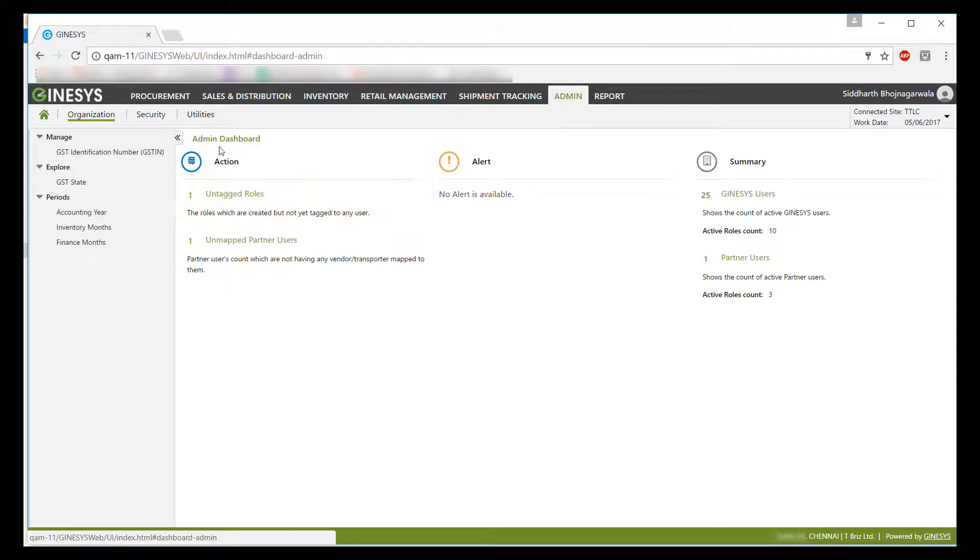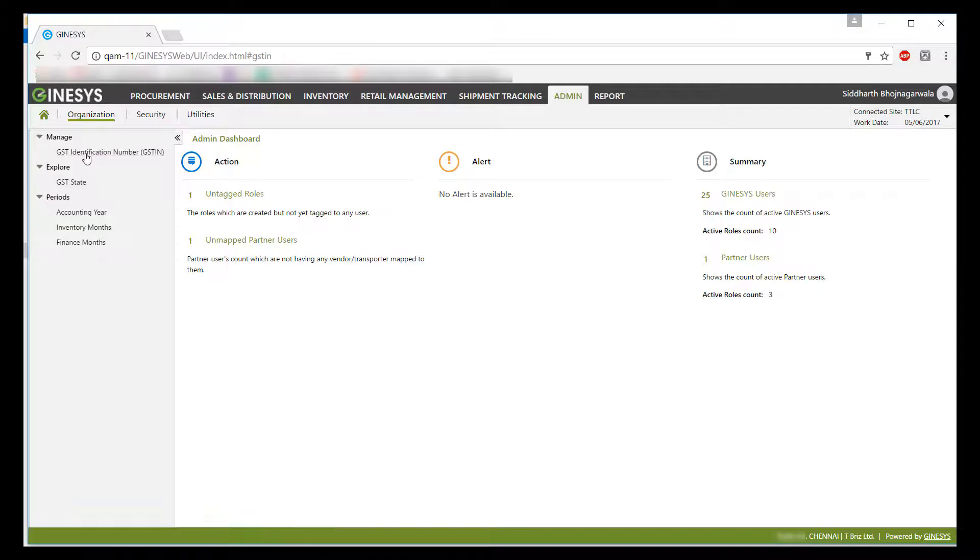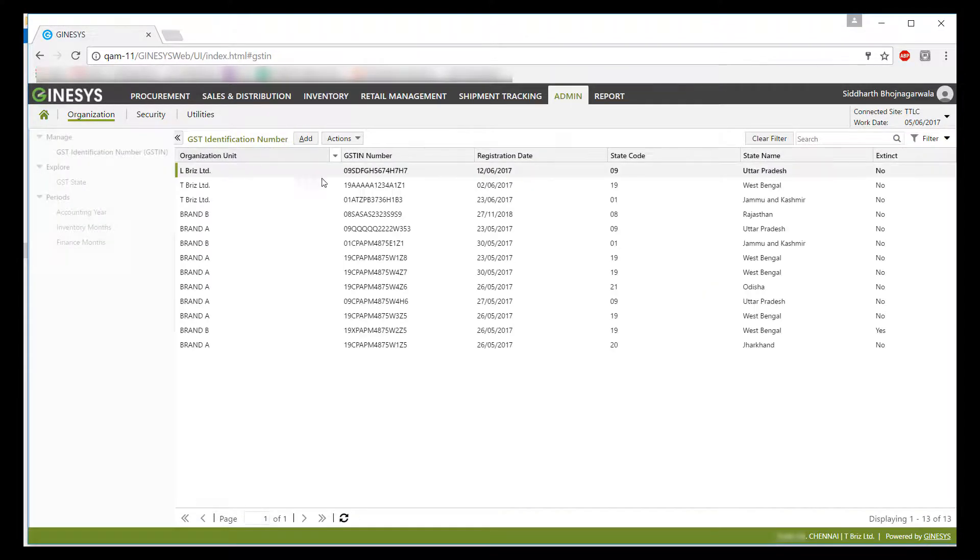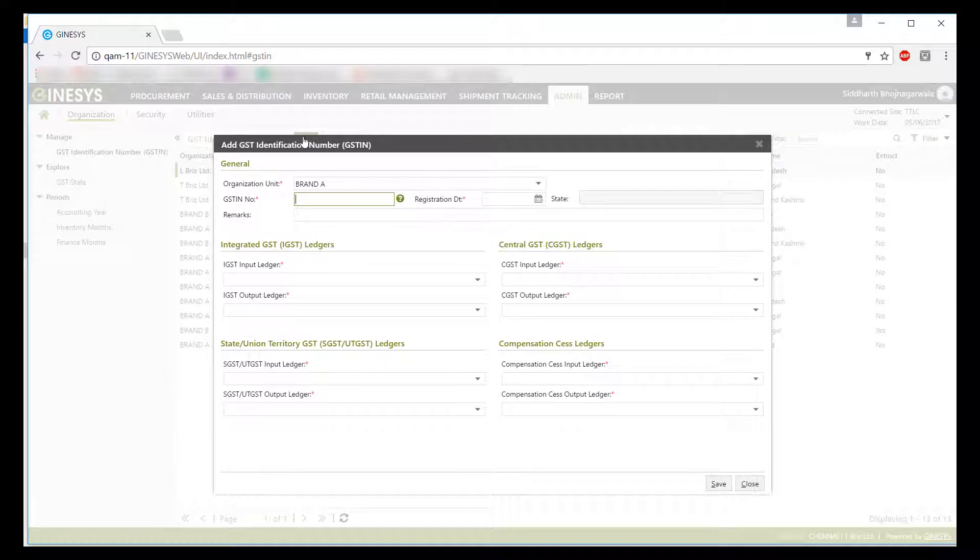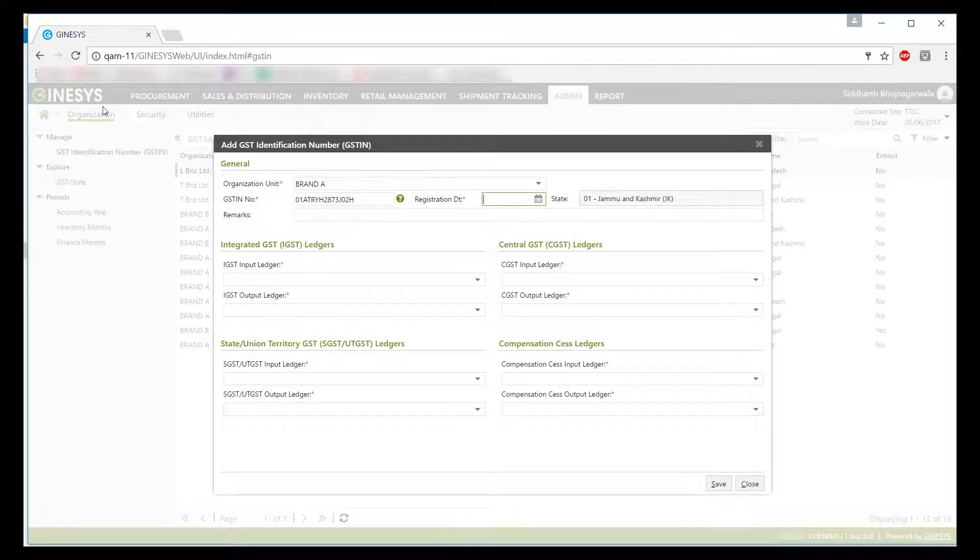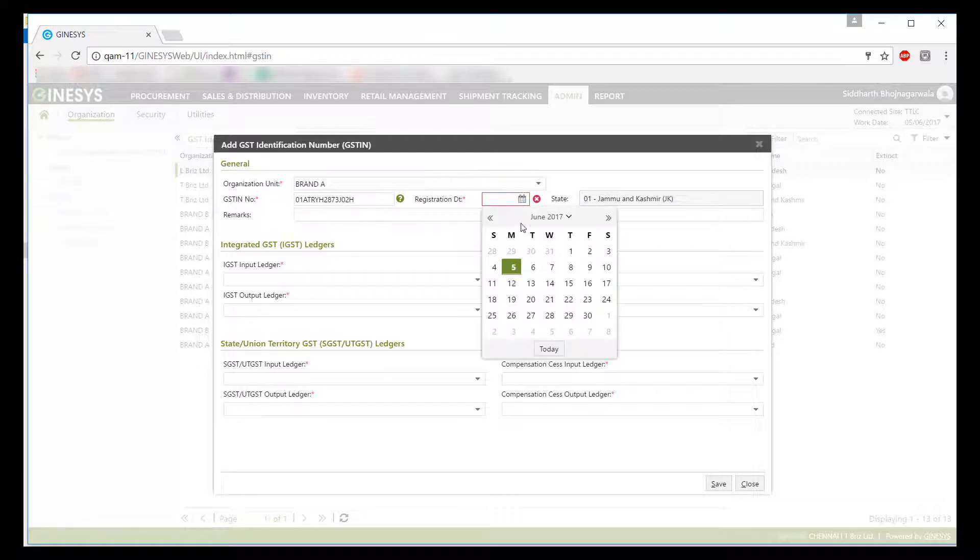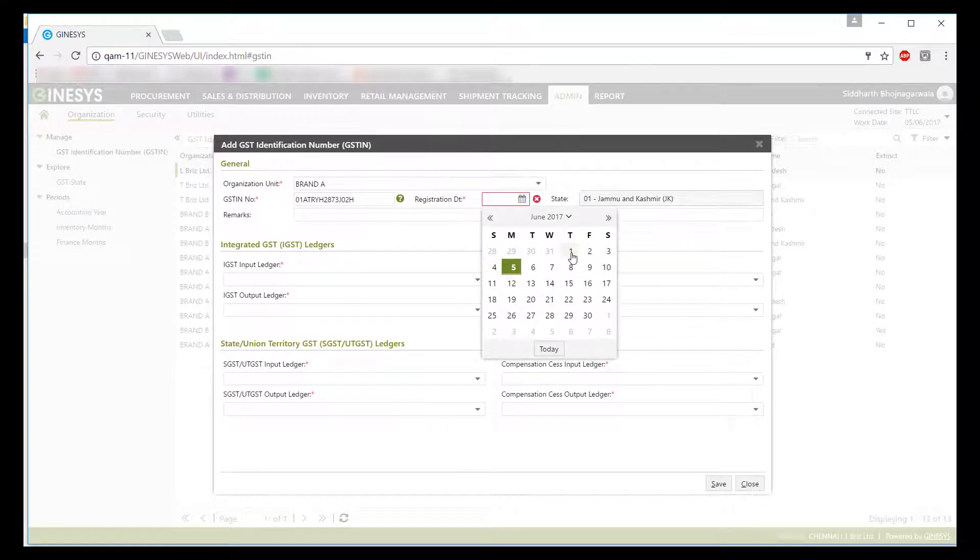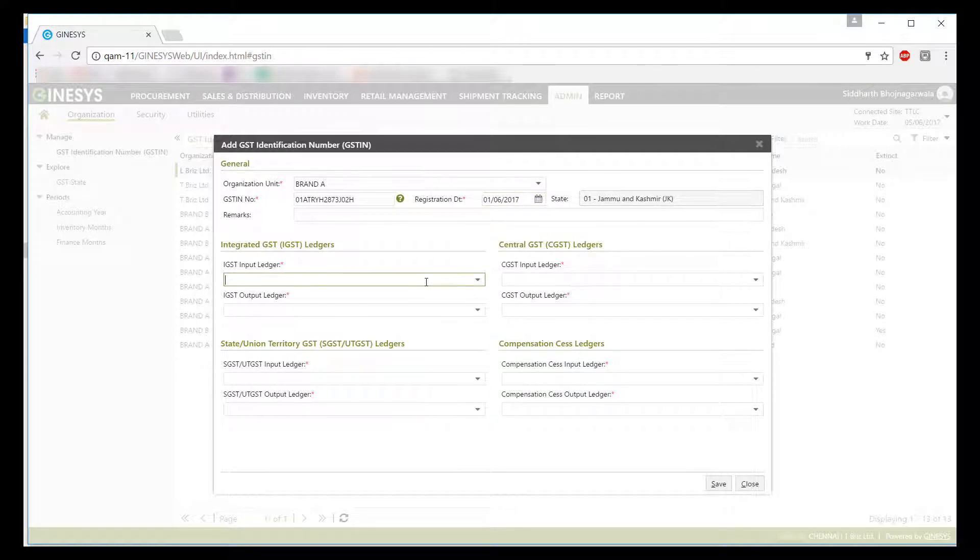Now let's see how you can configure GSTIN in the software. You will have to go to admin, from there select organization and underneath that you will find GST identification number menu. On adding any new GSTIN, first of all you will be asked to enter GSTIN you received from the government. On providing the same, system will automatically populate the state information for you. You will also have to provide registration date here.